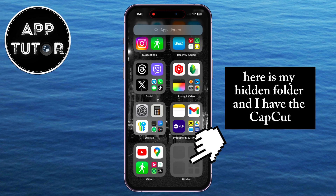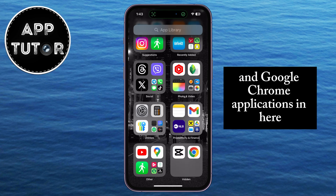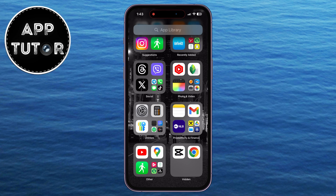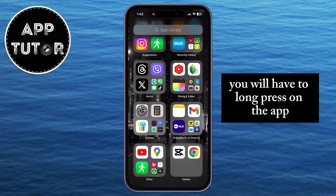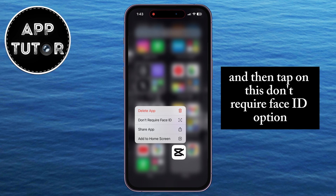Here is my hidden folder and I have the CapCut and Google Chrome applications in here. In order to unhide the app from this folder, you will have to long press on the app and then tap on the 'Don't Require Face ID' option.